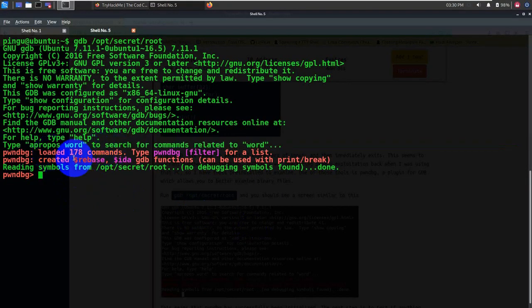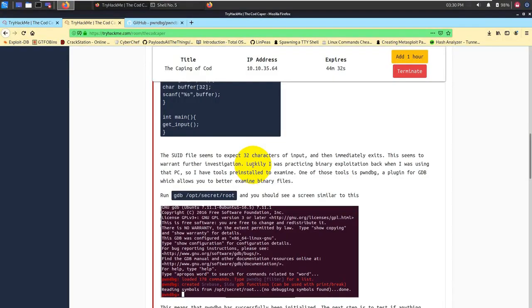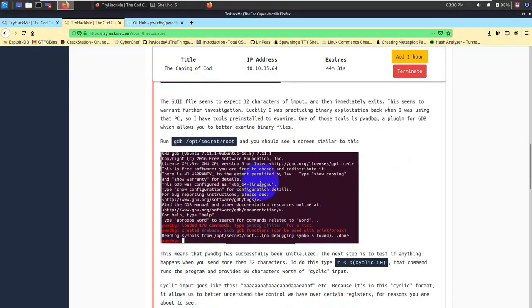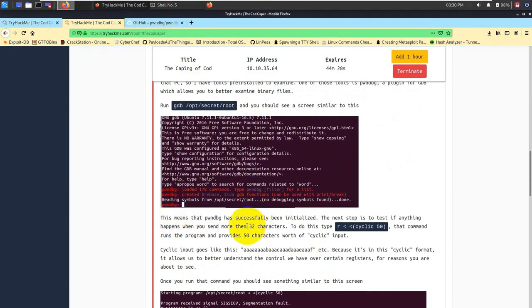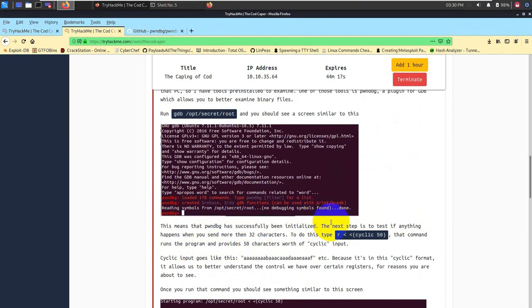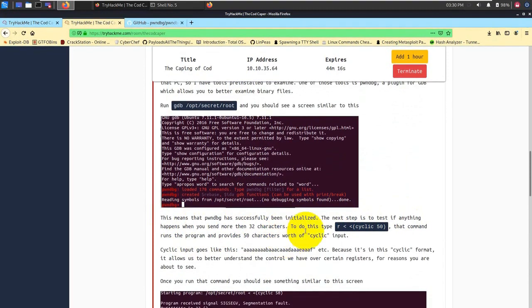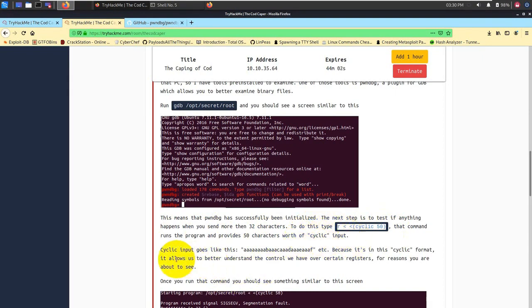One of the debuggers is named pwndbg. If you search about pwndbg, you will probably get this particular Linux debugger tool. It's a plugin for GDB which allows you to better examine the binary file. They have this particular debugger already placed. Let's go ahead and run this particular command.